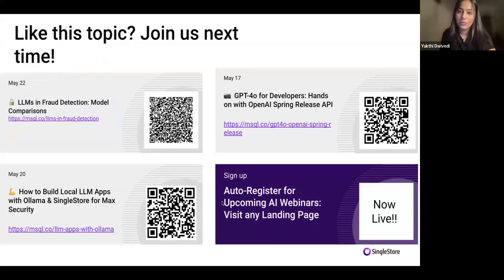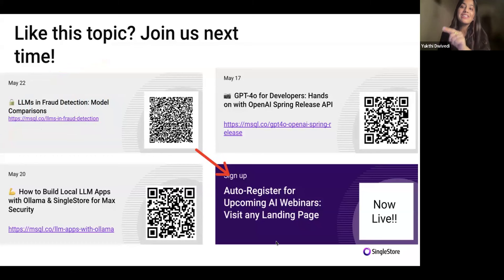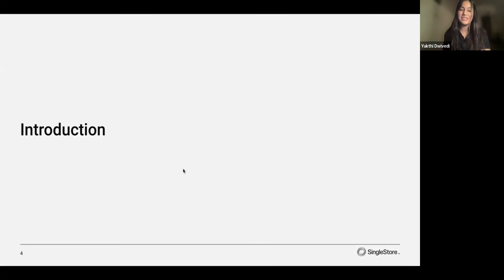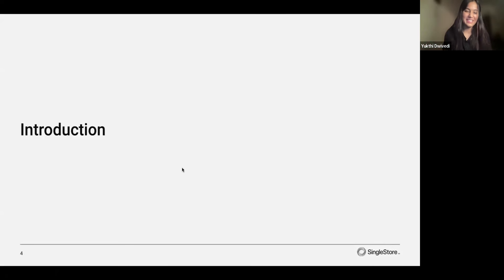Also, in the slide you might notice that we now have an auto-RSVP to future AI webinars option on our website. So if you visit any of these landing pages, let me just pass the mic to Akmal first to talk about SingleStore for a bit, and then we can get started. Thank you so much.